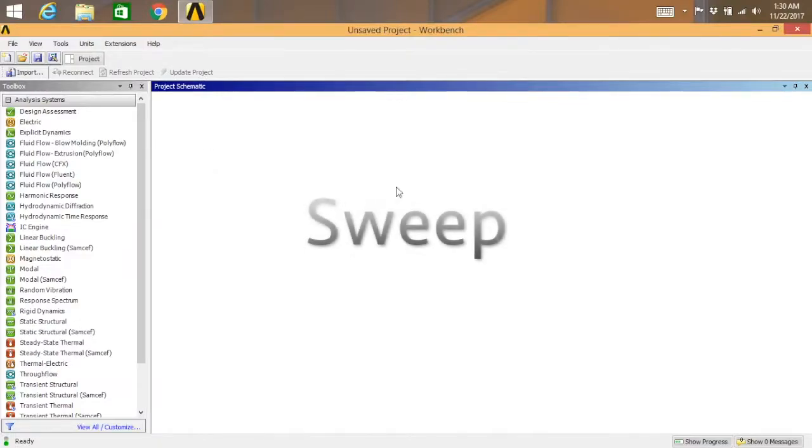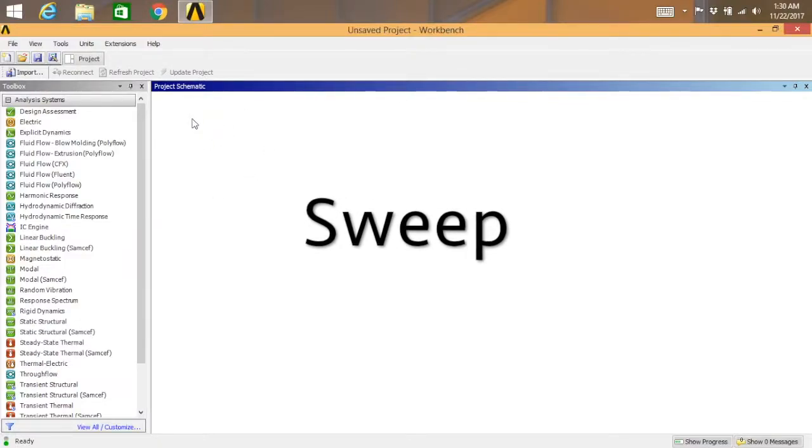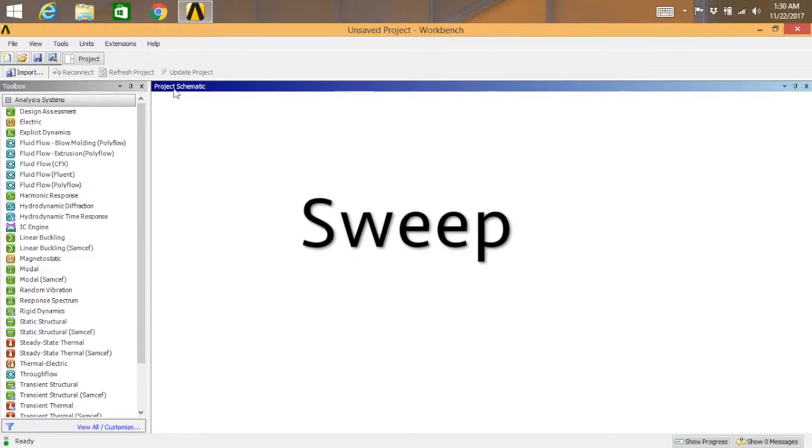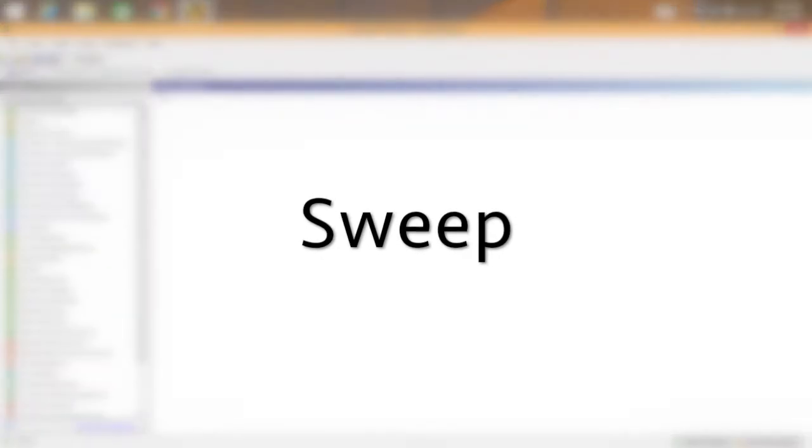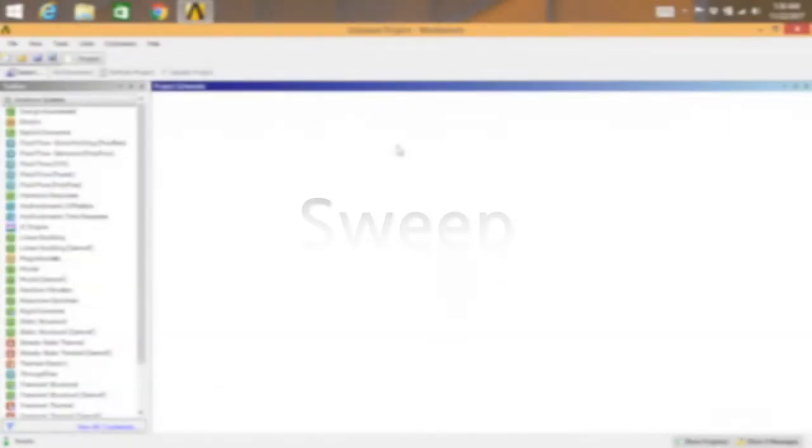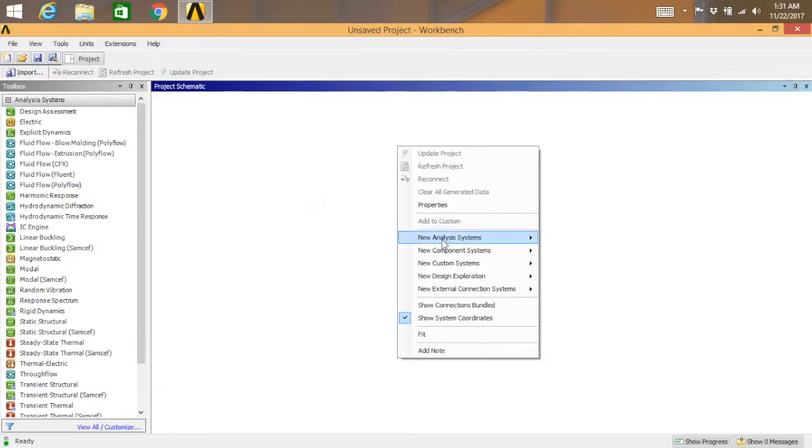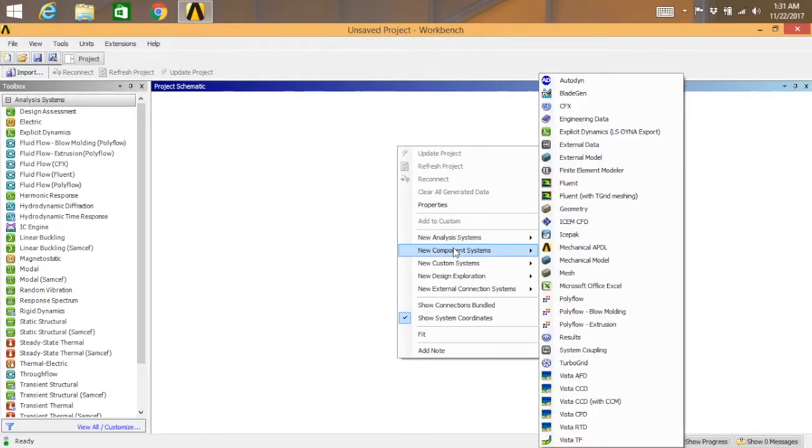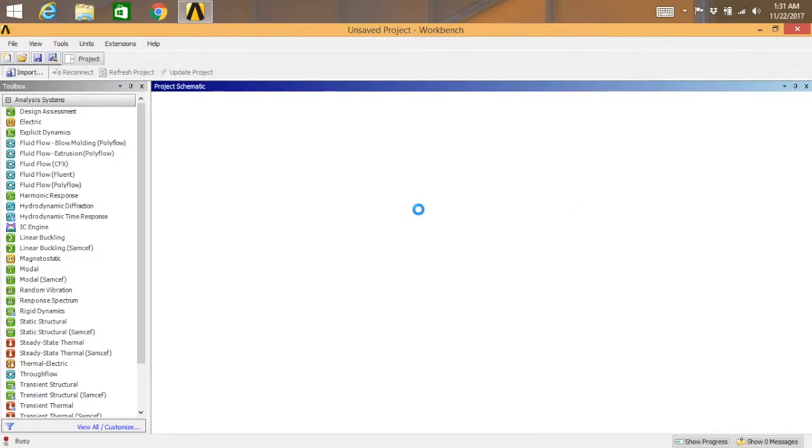Hey guys, welcome back to another tutorial on ANSYS. In this tutorial, I'm going to show you how to do the sweep feature in ANSYS. So let's start. You are in the project schematic. Just right-click and go for new component systems.